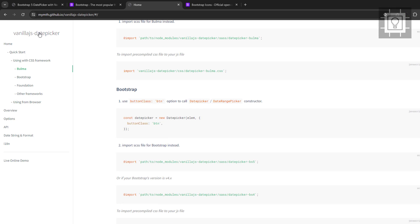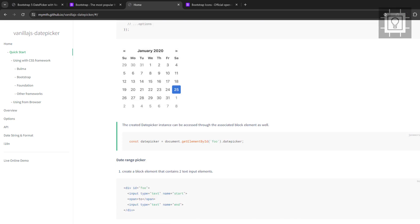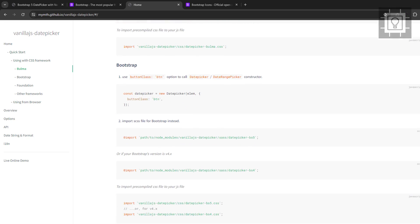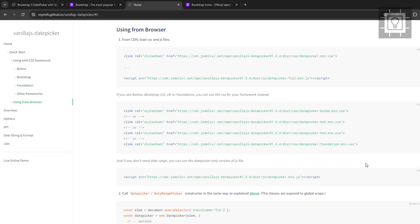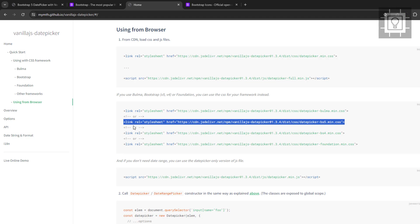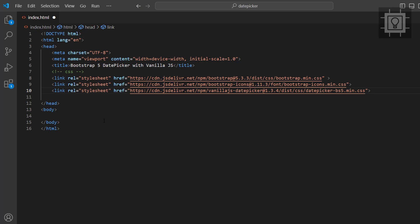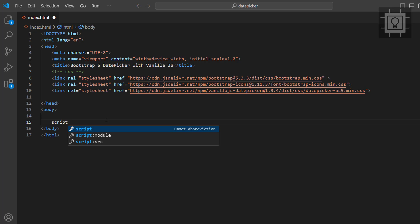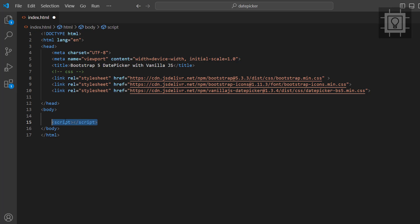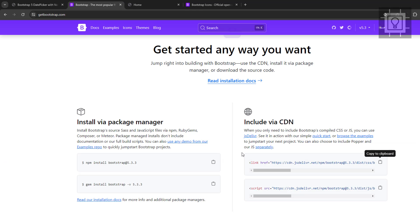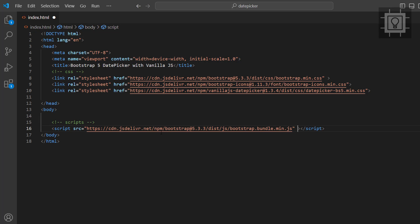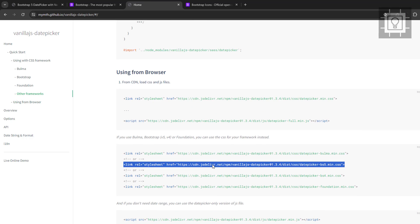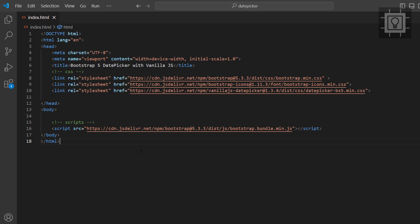Then let's go to the Vanilla.js website and copy the CSS link. Now let's proceed to the JavaScript links. Let's copy the Bootstrap 5 JavaScript link. Then let's copy the Vanilla.js date picker JavaScript link.